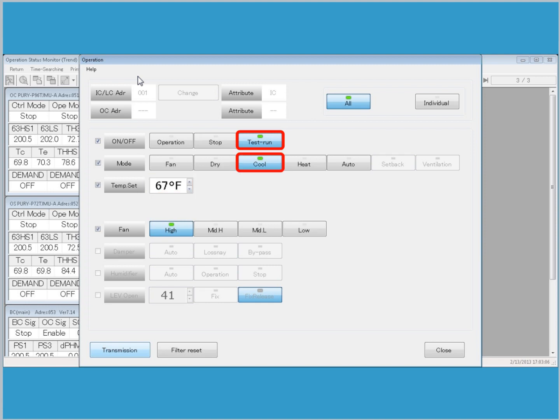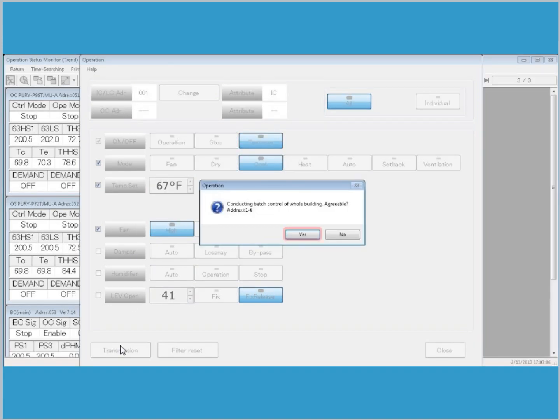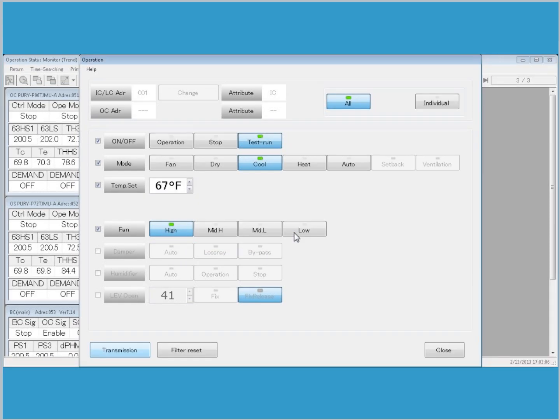Adjust the Set Point, put the Fan into High, and click Transmission to initiate the Batch Command. Click Yes to confirm the Batch Command. Then click Close.